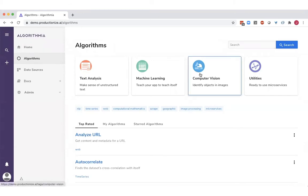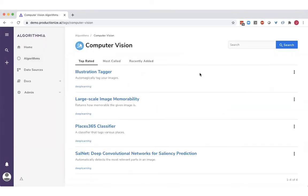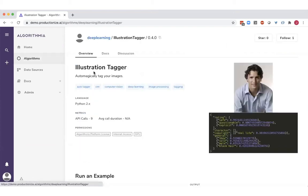Let's have a look at the computer vision category. I see that the first result is an illustration tagger model. Every single model or pipeline that's composed of multiple models will have its own dedicated landing page with documentation so that everybody in that organization can understand what it does and what you can use it for.